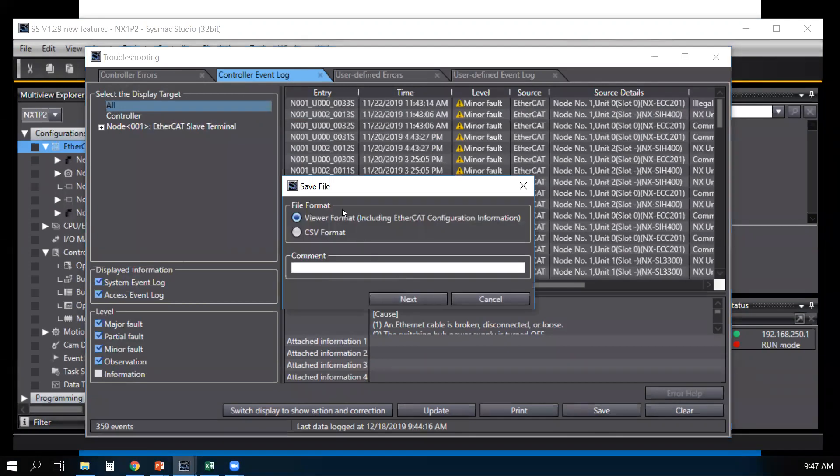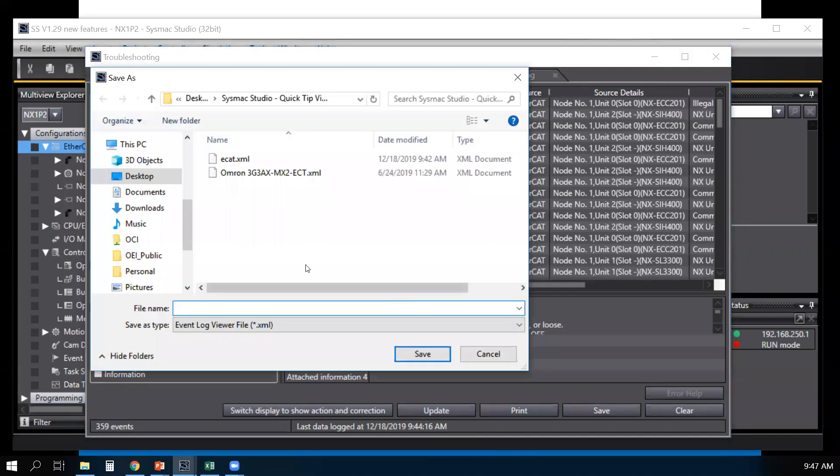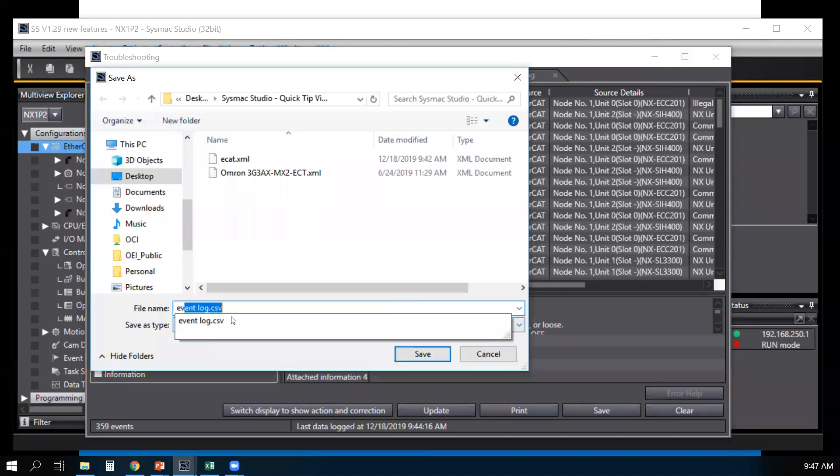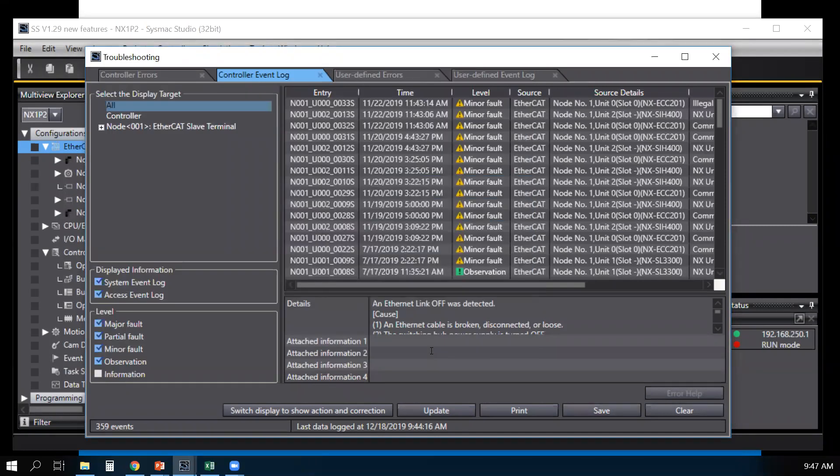Select save. I have a selection for viewer format. Next. Give it a name.xml. Save it.